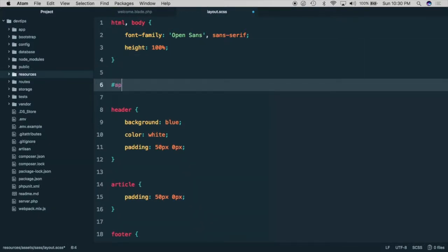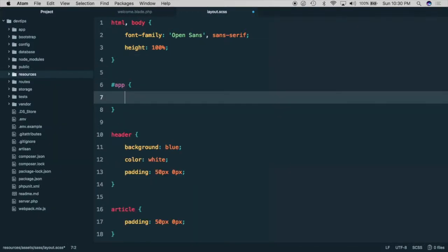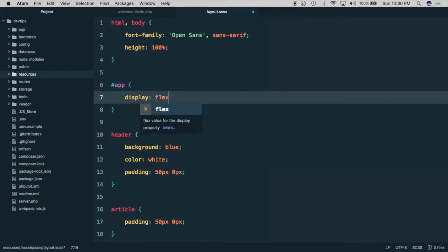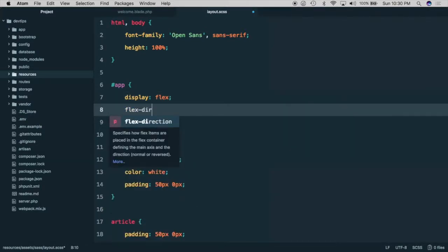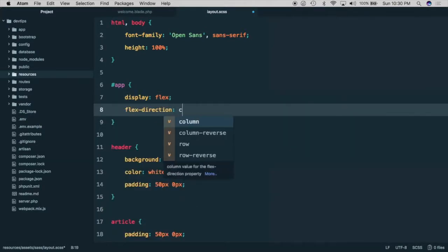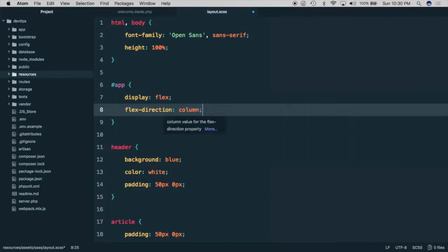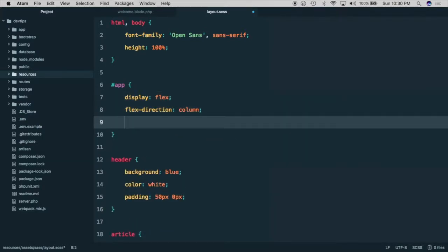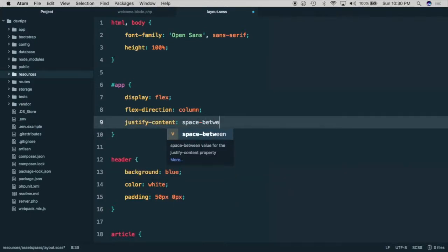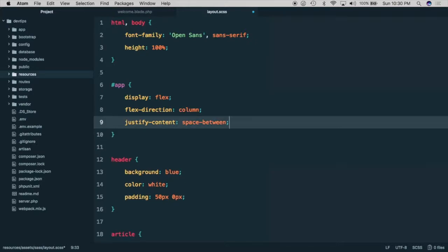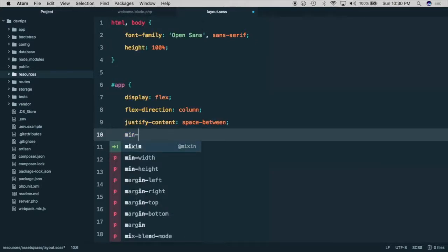Next we'll create an app selector and set it to display flex. We'll give it a flex direction of column so that our content is on top of one another. We'll do justify content space between, which is how the footer is going to stay to the bottom of the page. And we can't forget to set a min height of 100%.